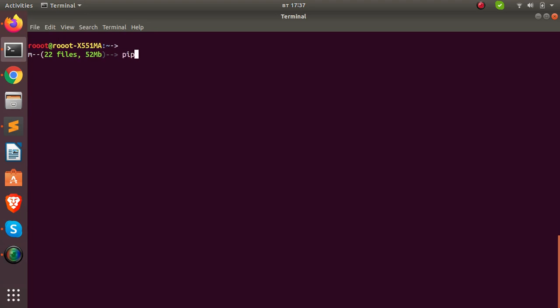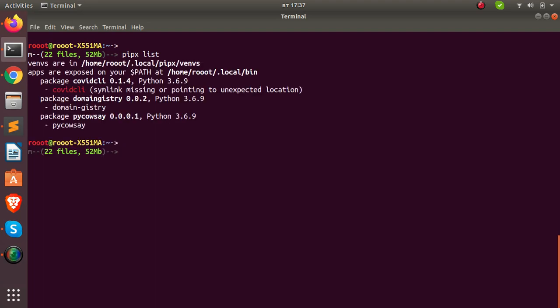If I run `pipx list`, I can see all the CLI applications I've already installed. I have pi-calc, domain-history, and cobit-cli. That is how installed applications appear in your system.